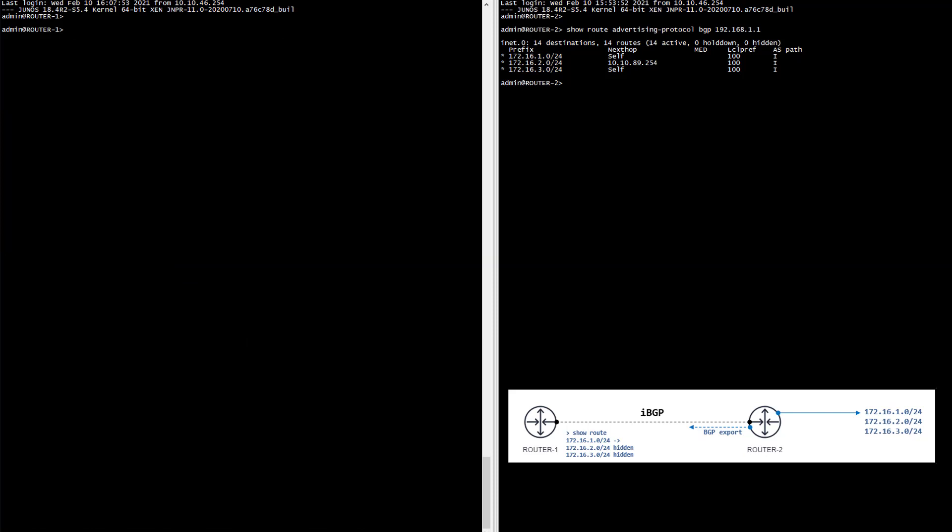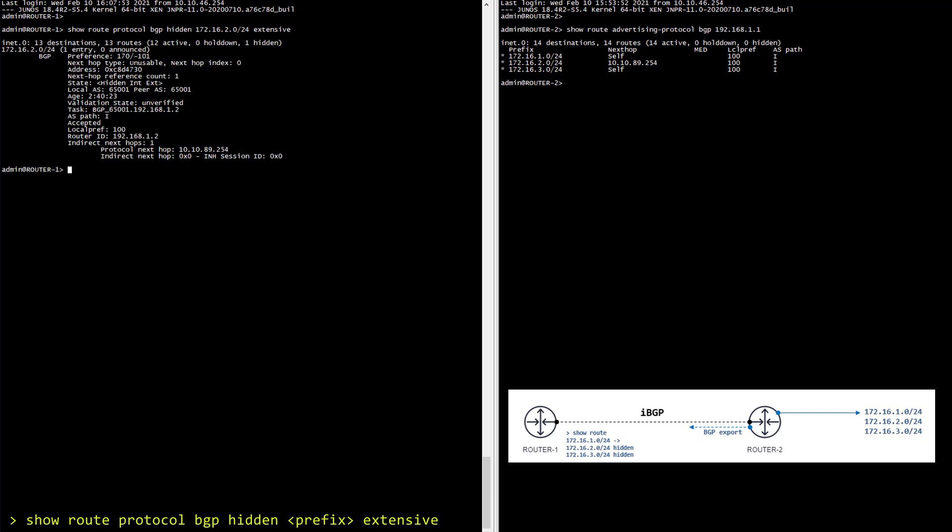Okay I'm using the same command as before for the dot 2 prefix. And in this output I don't see any particular reason why the route is hidden. However the message I see at the top is a bit weird. Unusable next hop. So apparently this next hop right here is unusable.